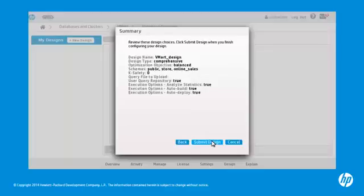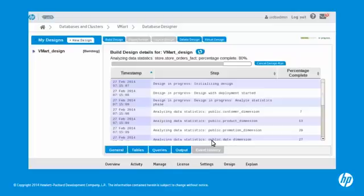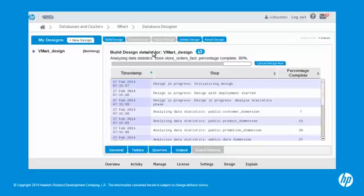Click Submit Design. The Event History window appears while Database Designer executes in the background. To refresh the progress of the design, click the Refresh button. In the My Designs pane, you can see the status of your design.